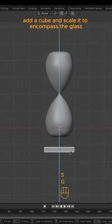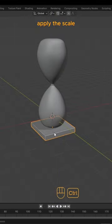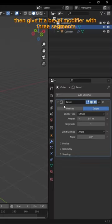Add a cube and scale it to encompass the glass. Apply the scale, then give it a Bevel Modifier with three segments.